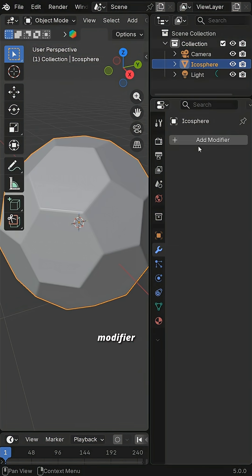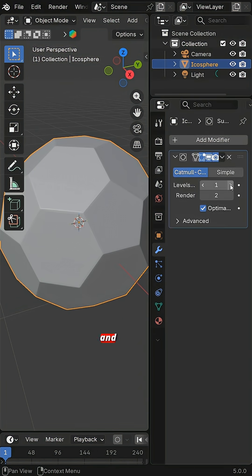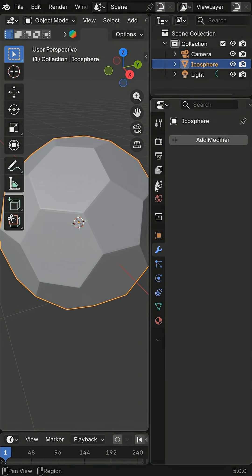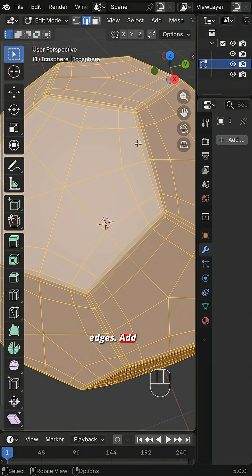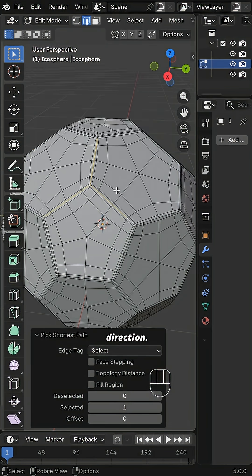Add a subdivision modifier with level 1 and apply it. Select the middle edges. Add a loop cut along their direction.